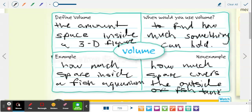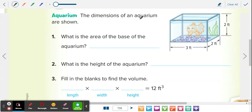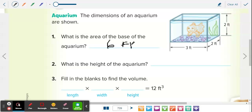So down in the real world section, they give us a fish tank. The dimensions of an aquarium are shown. Number one: what is the area of the base of the aquarium? The base of the aquarium is the bottom. Area of a rectangle is base times height, so you do three times two, which is six feet squared. So the area of the base is that rectangle — it's the whole bottom.